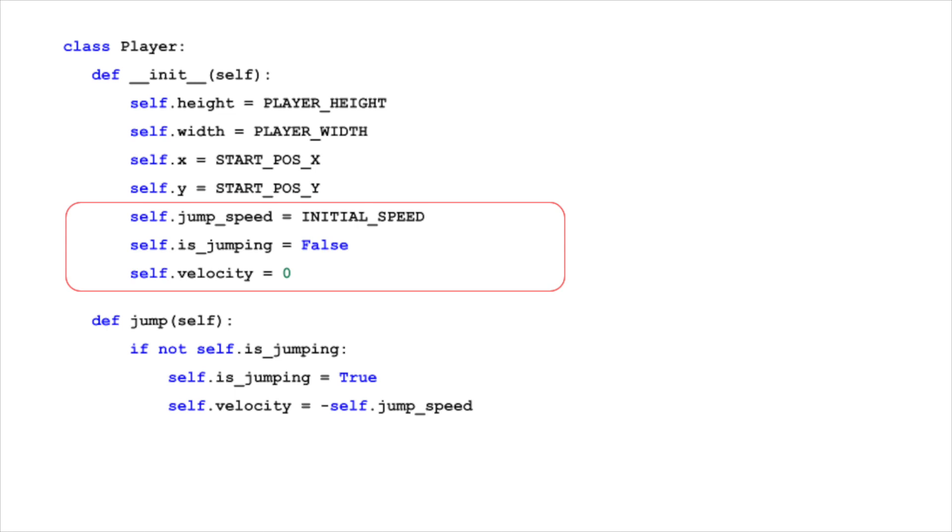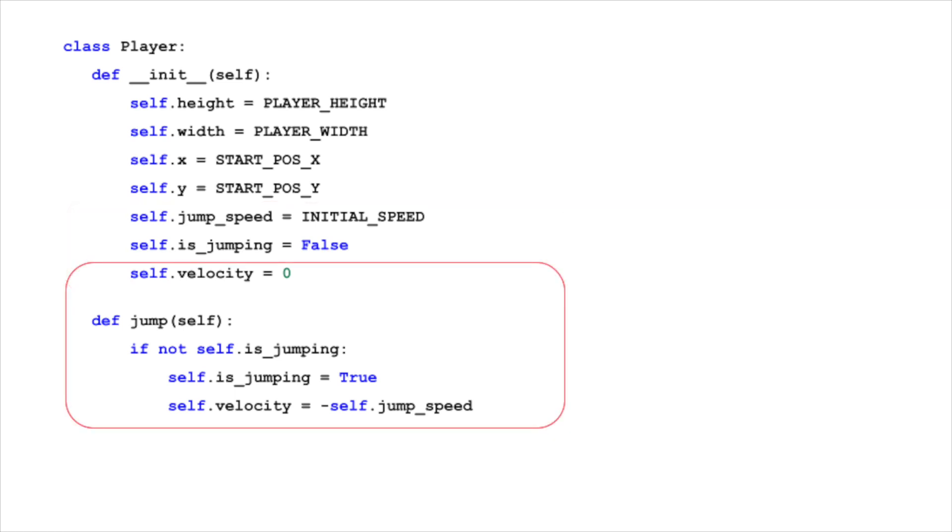Finally, velocity represents the current speed of the player along the vertical axis. When the player jumps, this velocity initially becomes negative, equal to minus jump_speed, causing the player to move upwards. As the player ascends and gravity takes effect, this velocity will decrease until it becomes positive, bringing the player back down.